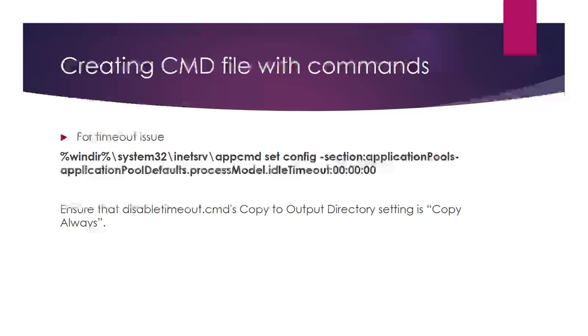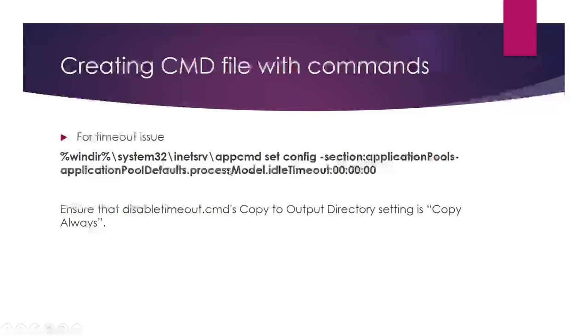I'll show how to use the code in the batch file and add it to the project. For the timeout issue, this is the code: appcmd set config -section:applicationPools -applicationPoolDefaults.processModel.idleTimeout:00:00:00. Write this code in notepad and save it as a batch file, then add that file to your project.